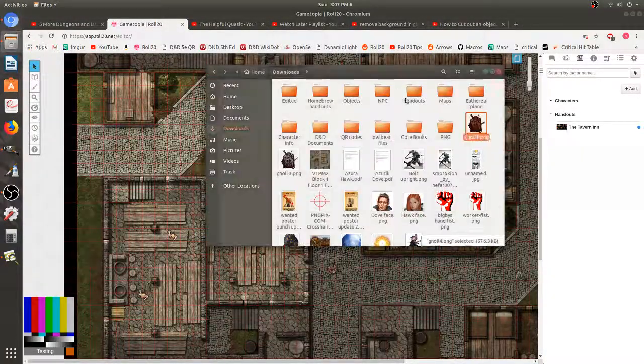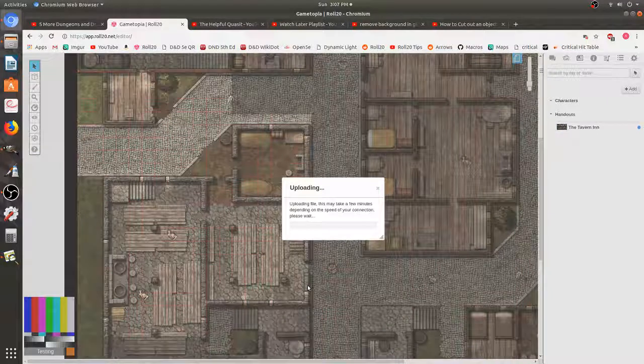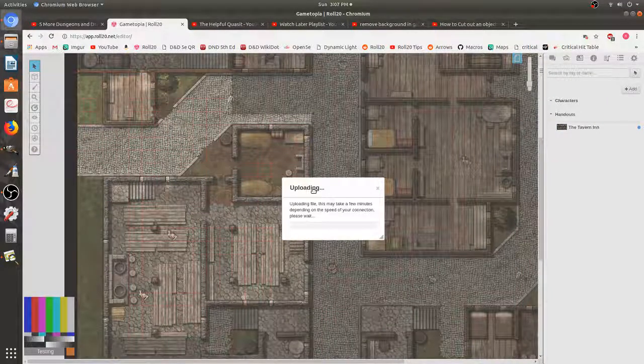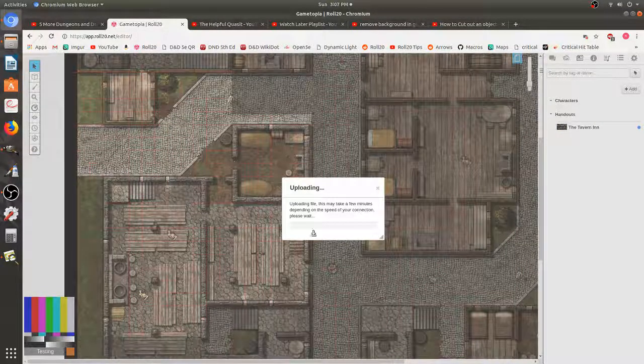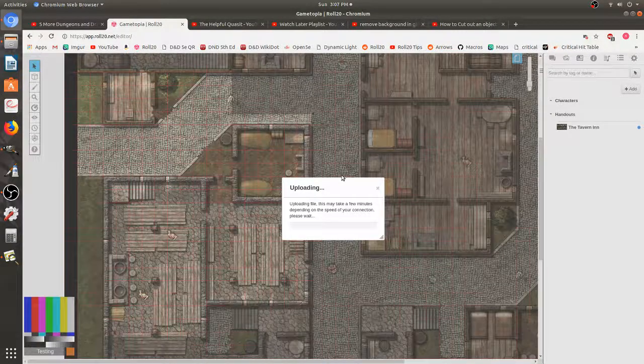Let's go into the actual Roll20 software. And we can just drag him in. And it's going to upload. It's going to take a couple of seconds. So just sit tight. It's going to show up really big. But I'll show you. We can just shrink him down pretty quickly.